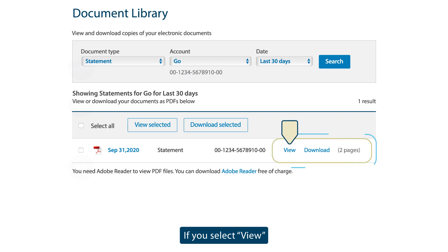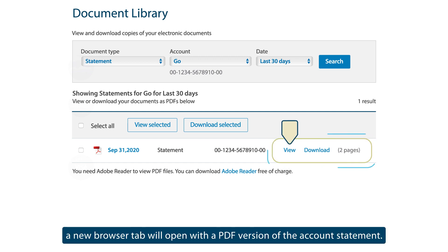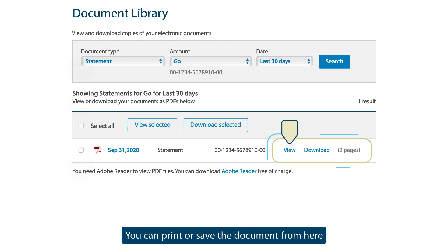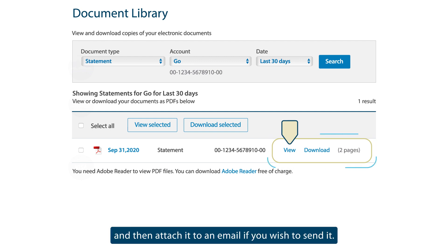If you select View, a new browser tab will open with a PDF version of the account statement. You can print or save the document from here and then attach it to an email if you wish to send it.